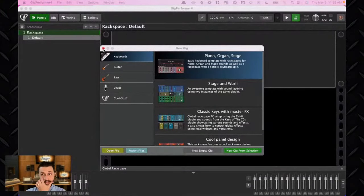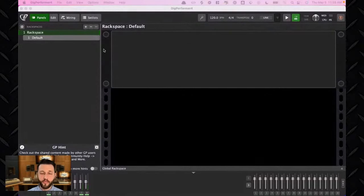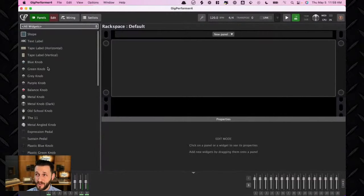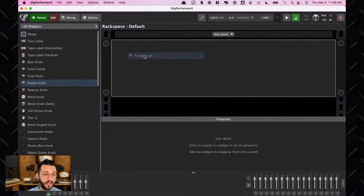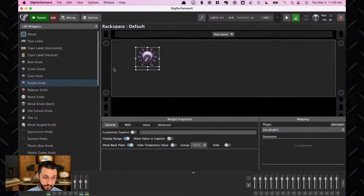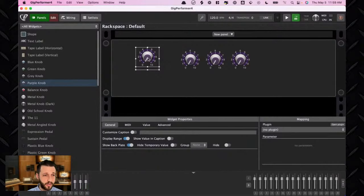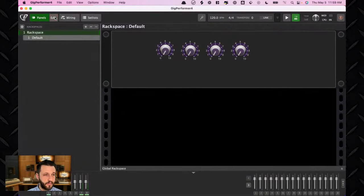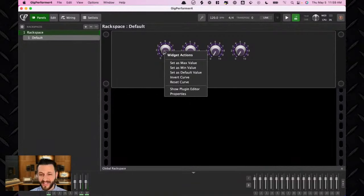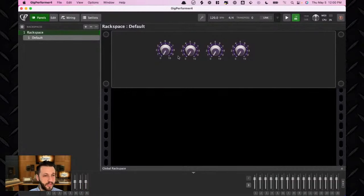This is the newest version, Gig Performer 4.5, which is going to be released pretty soon. I'm going to show you guys some of the new things available in widgets. First things first — this is my personal favorite. When you exit edit mode, if you hold down Shift and right-click, you get a whole bunch of new features and possibilities.